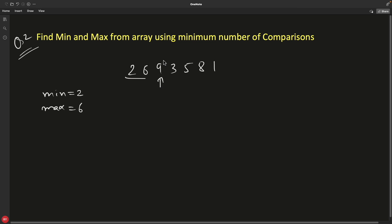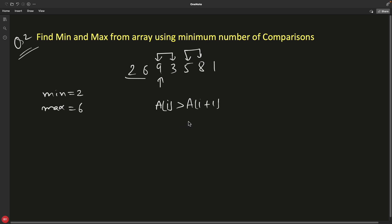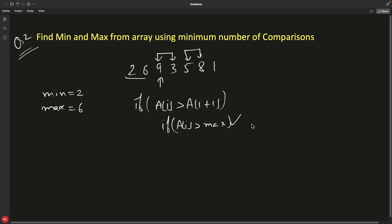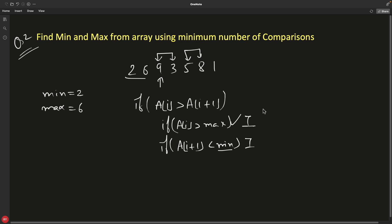What you can do is process elements in pairs. Compare array[i] with array[i+1] first. If array[i] is greater than array[i+1], then compare array[i] against max — if true, initialize max with array[i]. Also compare array[i+1] against min — if true, initialize min with array[i+1]. That gives you three comparisons for the pair.